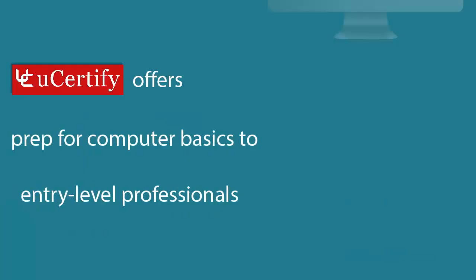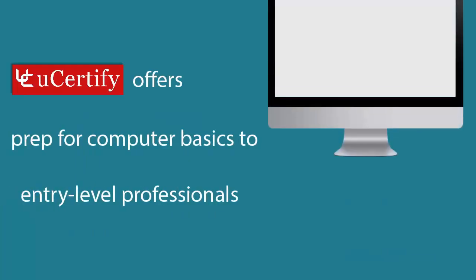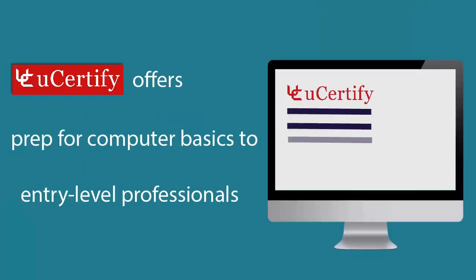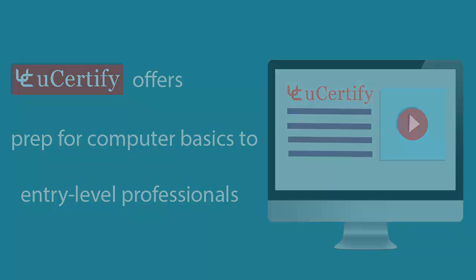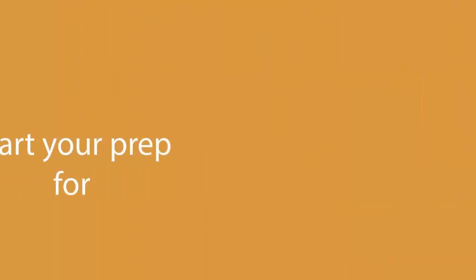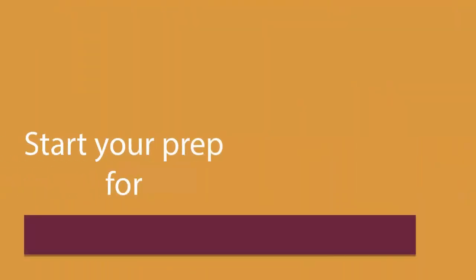U-certify offers prep for computer basics to entry-level professionals. So start your prep for entry-level computing course from today with U-certify.